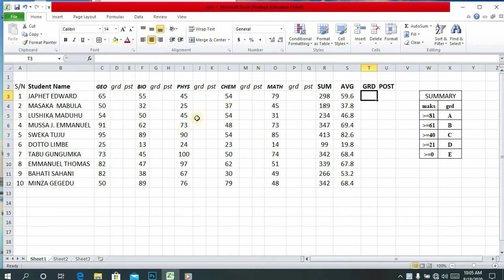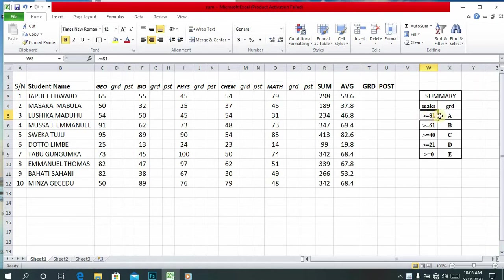I have made a summary here — marks against grade. If the student has scored a mark greater or equal to 81, the grade will be A.